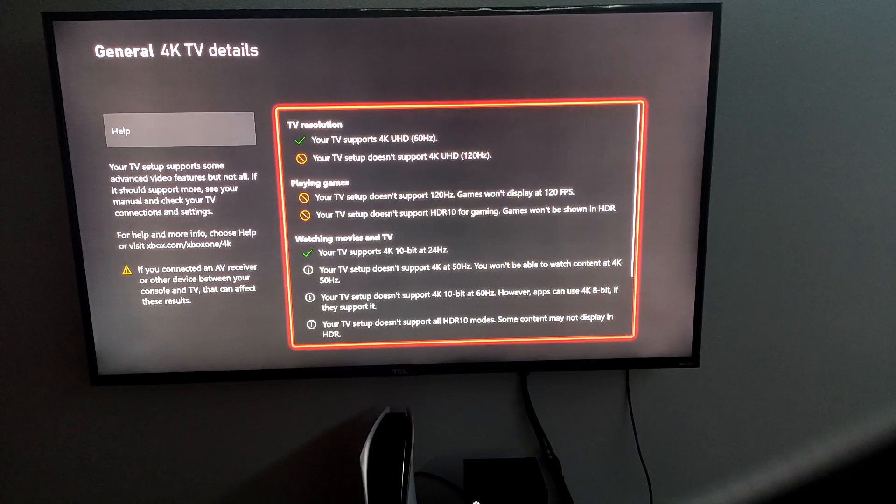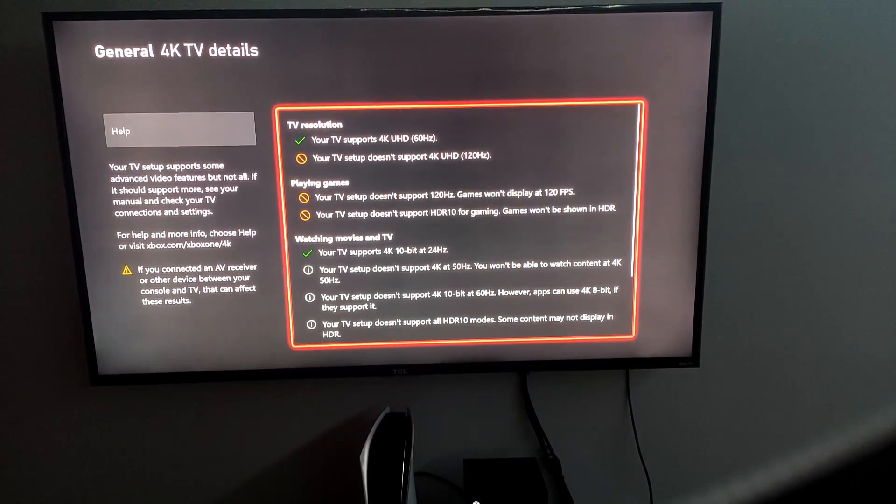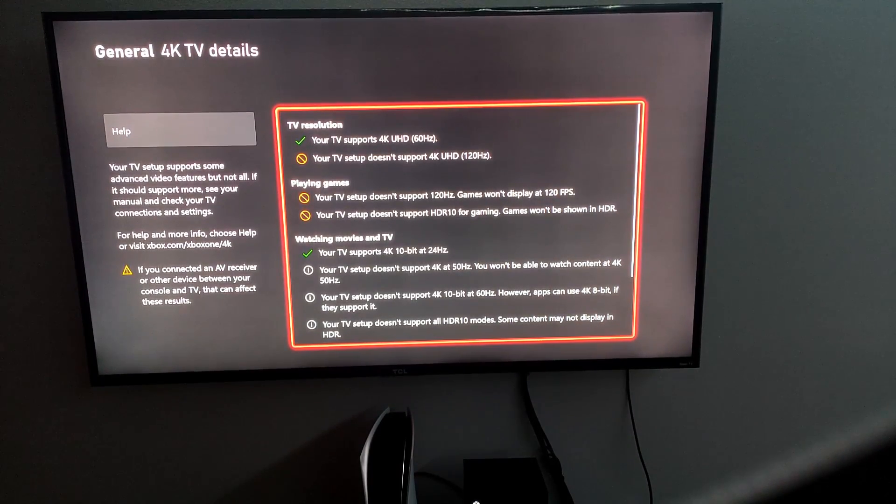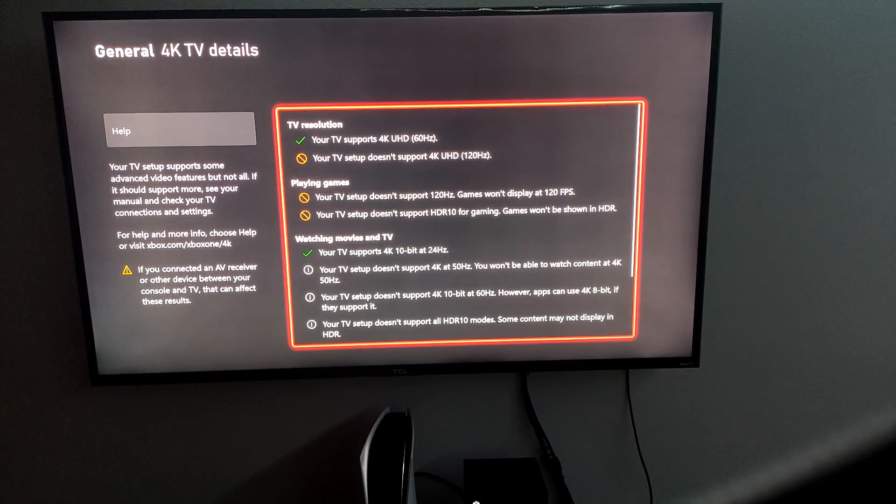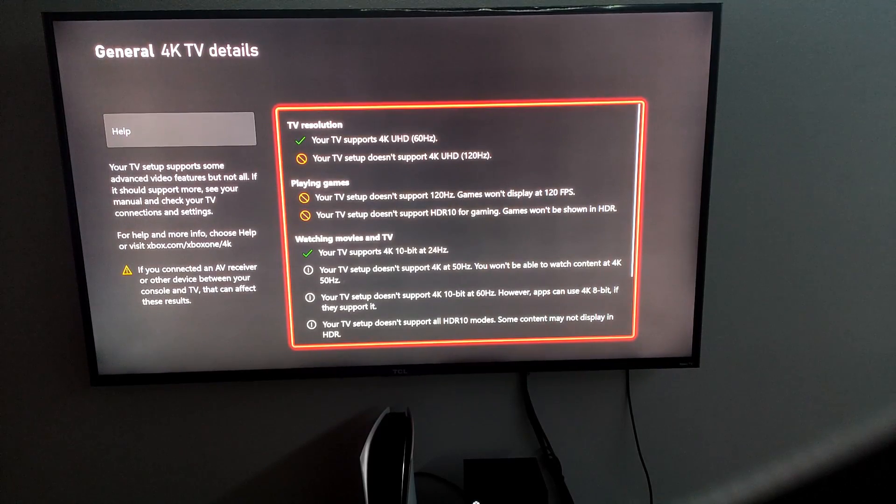And you're like, well, what the heck? This is a 4K TV. This is a 4K gaming console. Like something is wrong here.